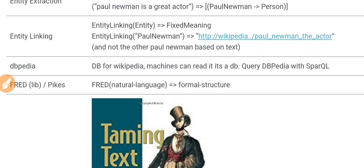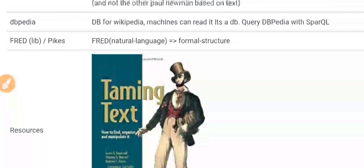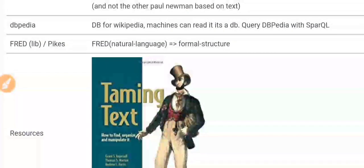The next term is DBpedia. Wikipedia is the encyclopedia for humans. DBpedia is like a mirror of Wikipedia in a format better suited for programs — it is essentially an encyclopedia for machines to learn from.